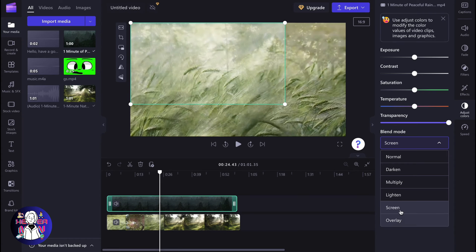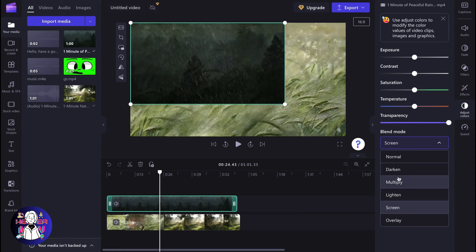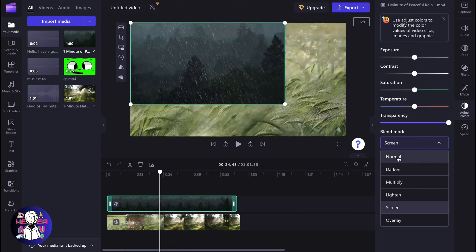For example, for overlay it looks like this. For screen like this, lighten, multiply, darken, normal. There are a lot of different blend modes.